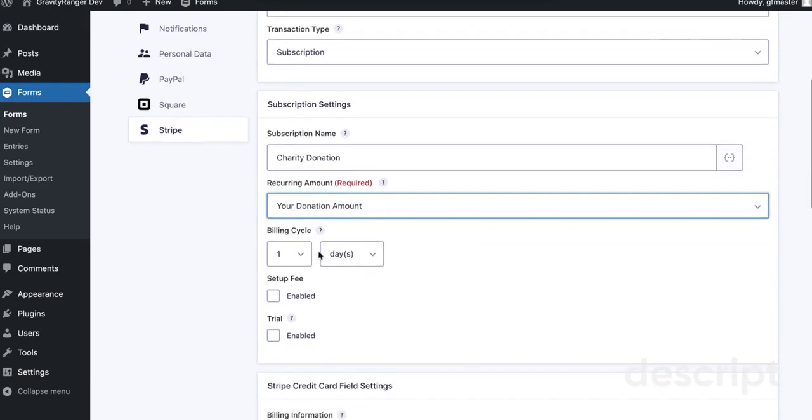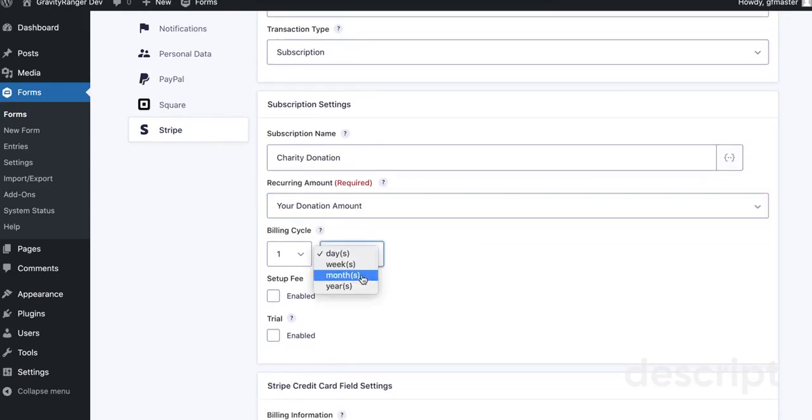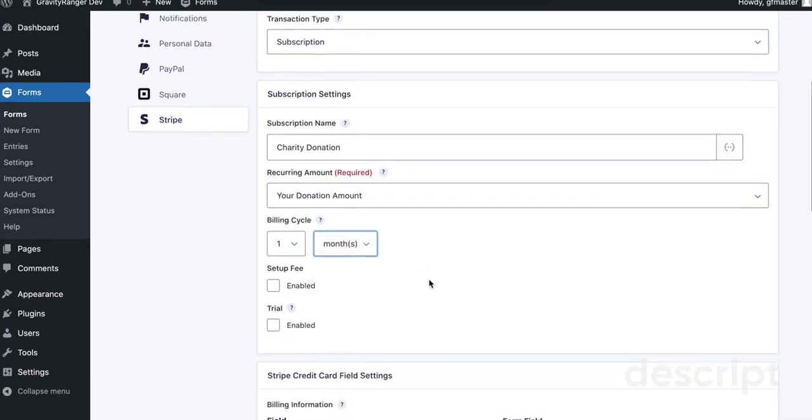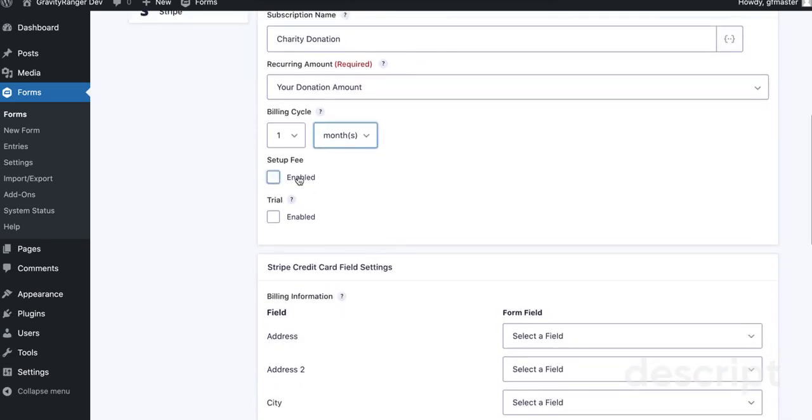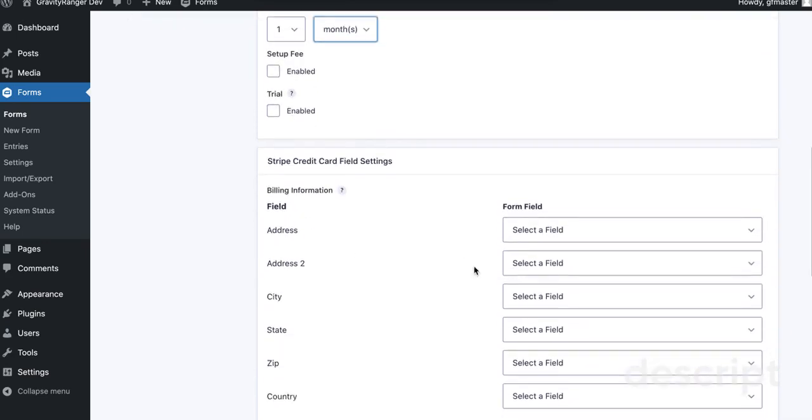For the amount, we're going to use the product donation amount product. This is going to be a monthly recurring, so we need to make sure we set the billing cycle.